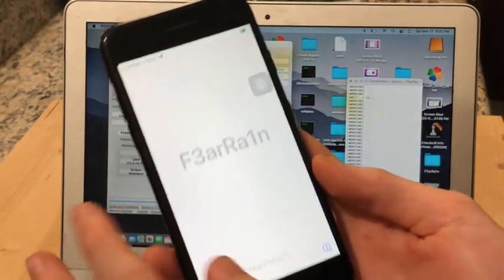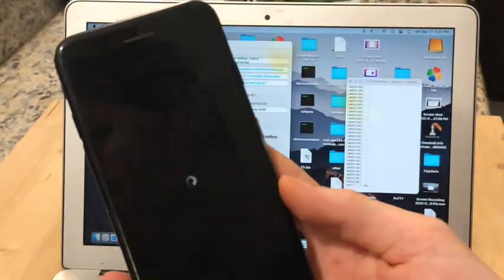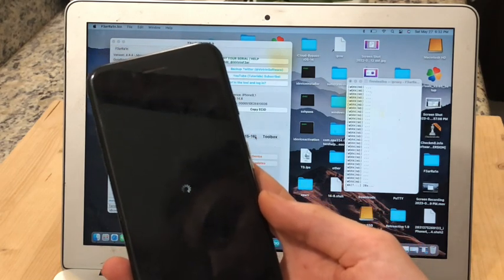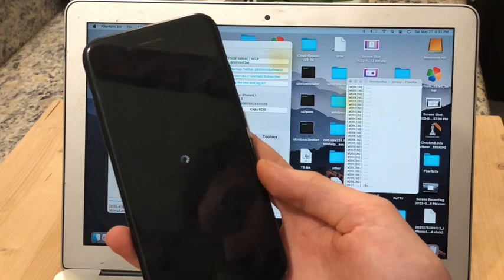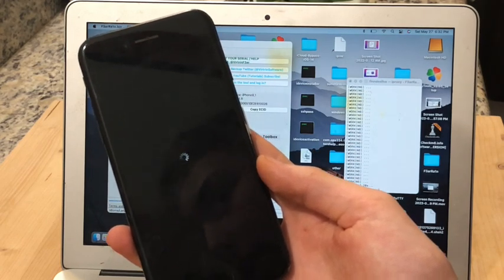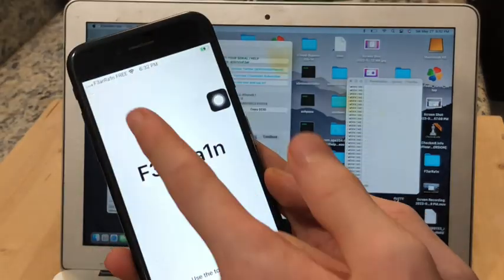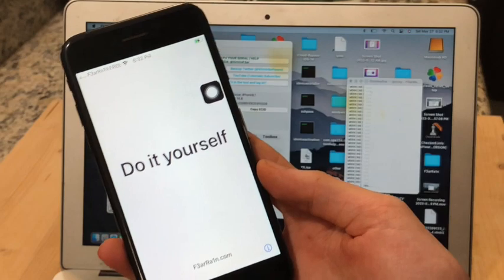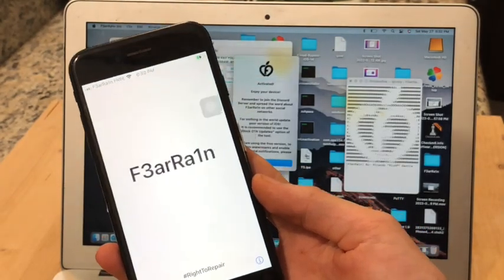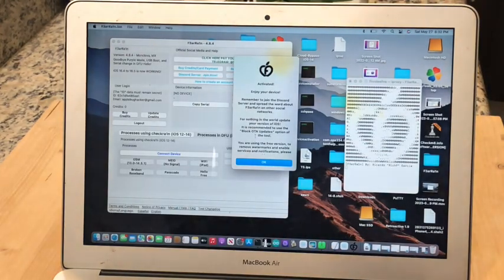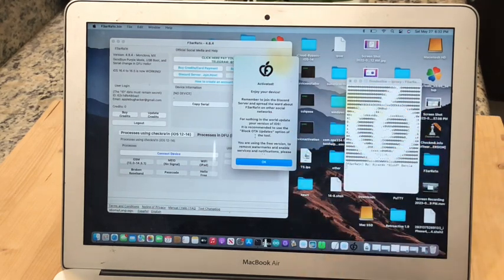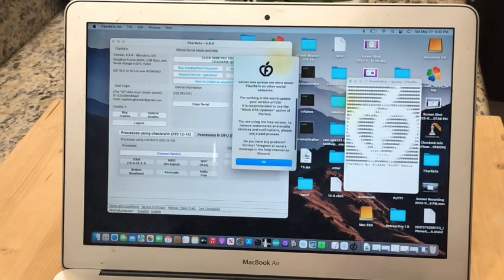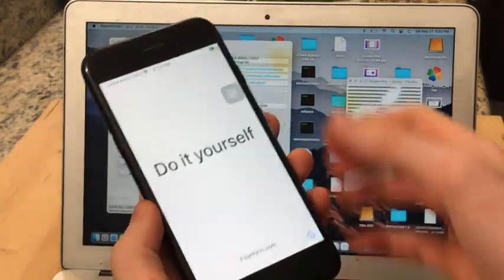Oh also one thing to note that's pretty cool. As you can see at the top here it says F3arRa1n Free where normally the cellular carrier would be. And that's actually part of why the cellular functionality doesn't work, because the tool messes with the iPhone cellular functionality in that when it puts that up there, because you know the iPhone is not meant to say a custom name up there. So it's changing the baseband or stuff to do with the SIM card. Okay so here it's activated successfully. It says Activated. Enjoy your device. And remember to join the Discord server. And it says you're using the free version. If you want full stuff you can pay for it. So I'm going to click on OK and now let's set up our device.